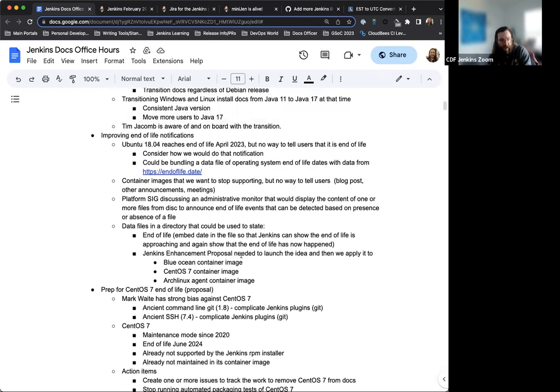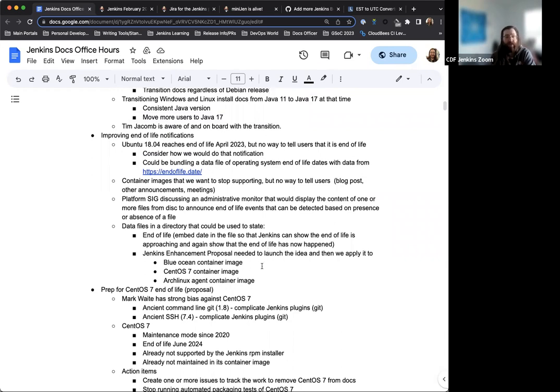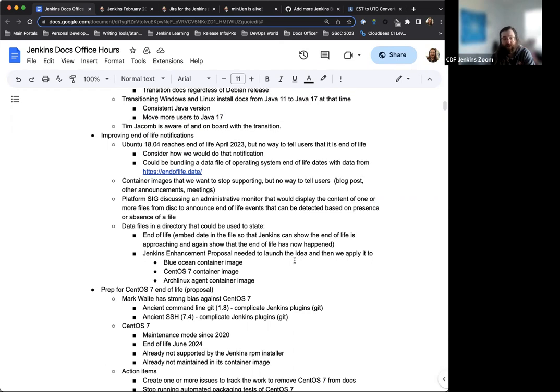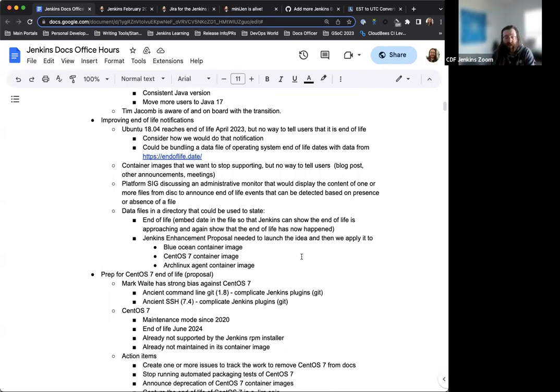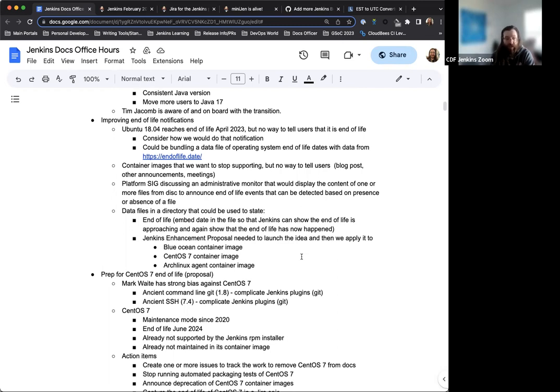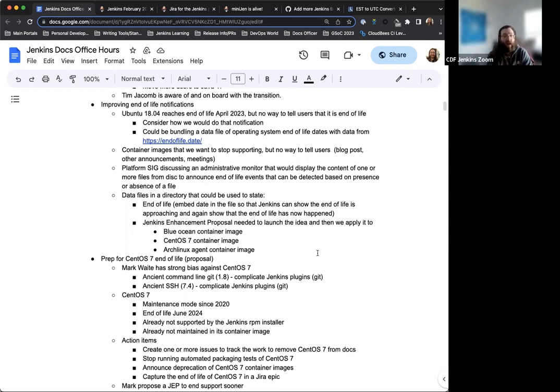We have been discussing a Jenkins enhancement proposal to track all of this. So discussing various deprecations and end of life, such as the blue ocean container image, the CentOS seven container image, which we've been discussing independently of this, and the arch line next aging container. These are all a little bit older and are going to be hitting end of life sooner than later. So the idea is we'll have this proposal, we can track all of that. And as we move through, we can note down all the changes being made. Is there anything else on that Mark or Bruno that you'd like to add? I know this has been a conversation we've been having in various places.